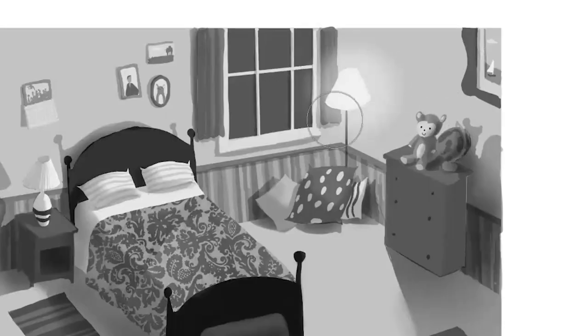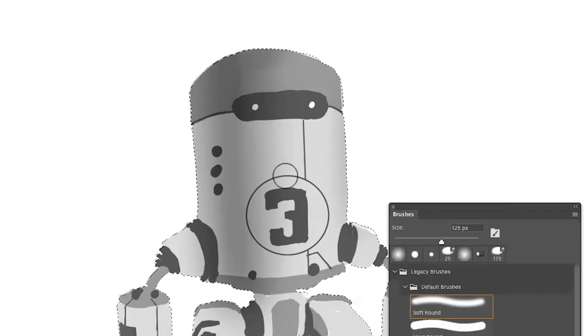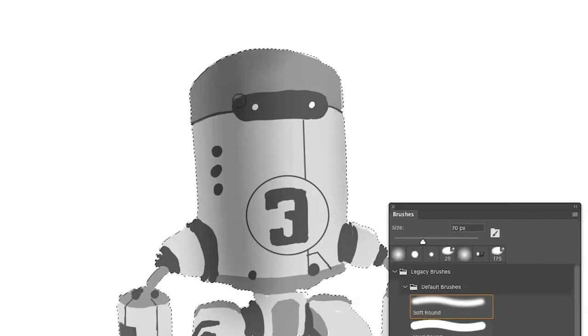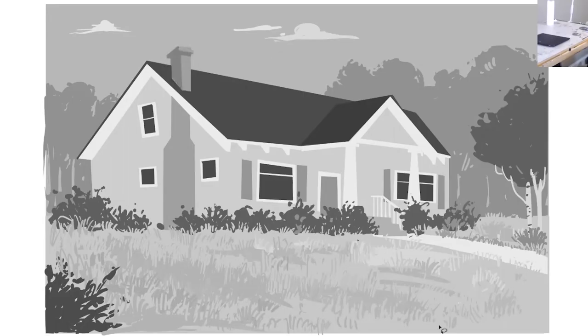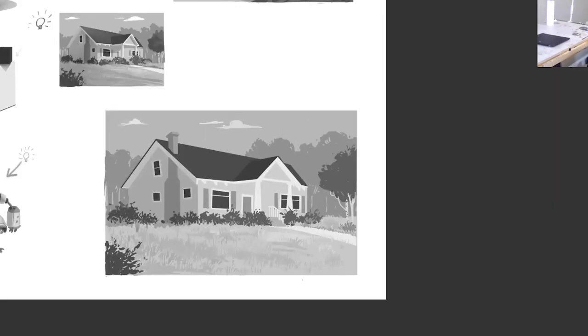This class in particular is one of the most important ones in my opinion because this is the class that's going to teach you how to go from a drawing to a finished toned painting.